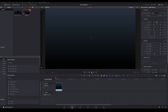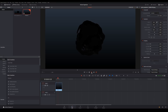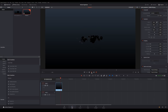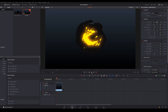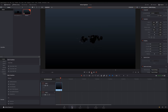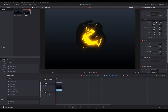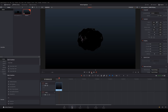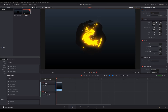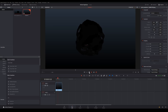Hey everybody, TJ Grant here with QuadFoly, and today we're going to learn how to do this inside of Fusion. This project is done entirely with the built-in tools inside of Fusion. You can follow along with this tutorial in either Fusion 9 or Resolve 15, as the node structure is exactly the same. So with that being said, let's get started.